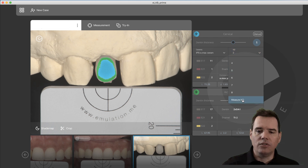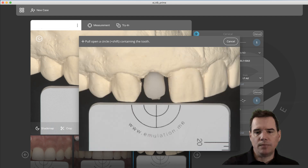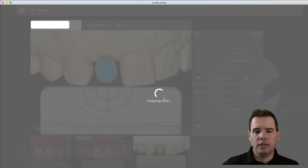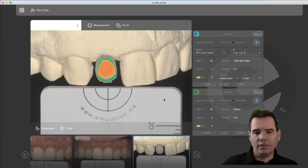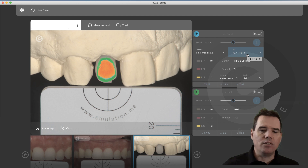You scroll all the way down to where it says 'Measure ND' and then this window comes up. What you do is draw a nice big circle over the abutment, and now Prime will measure the color thinking that it is a stump shade. This is recorded here — these values here are the LAB values for the substrate, for the abutment.